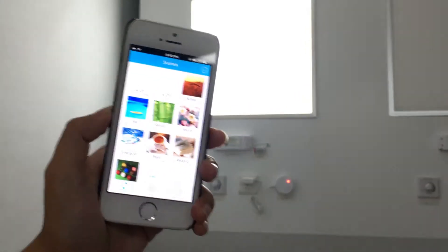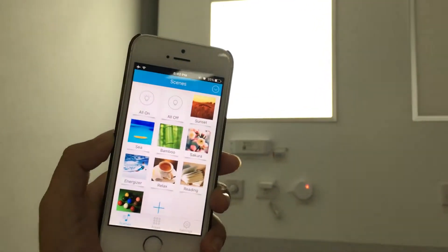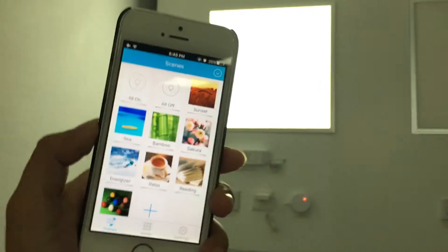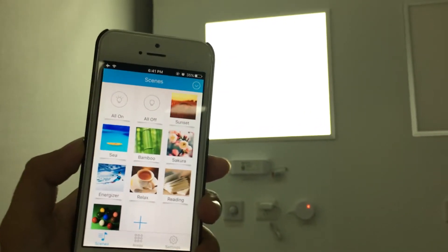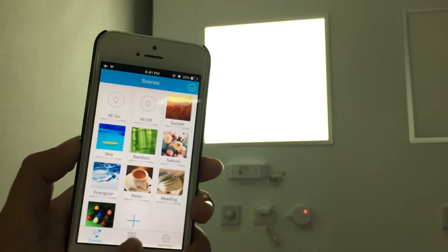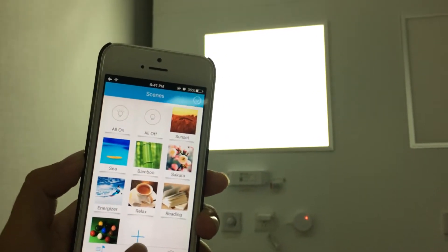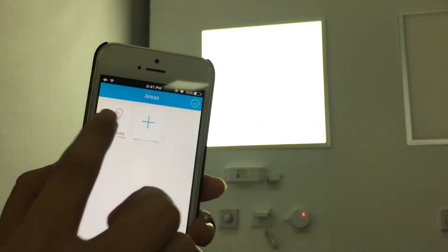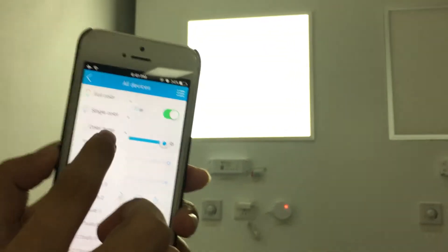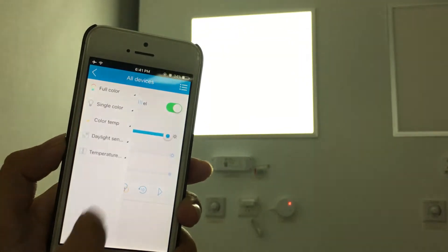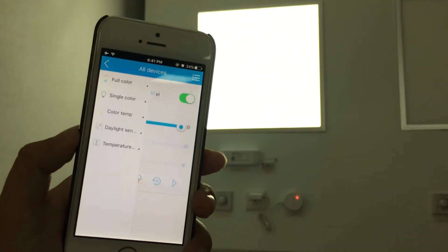These are all basic operations for the app control. Alright, as I mentioned, there are daylight sensor and temperature sensor inside. Let me show you how they work.